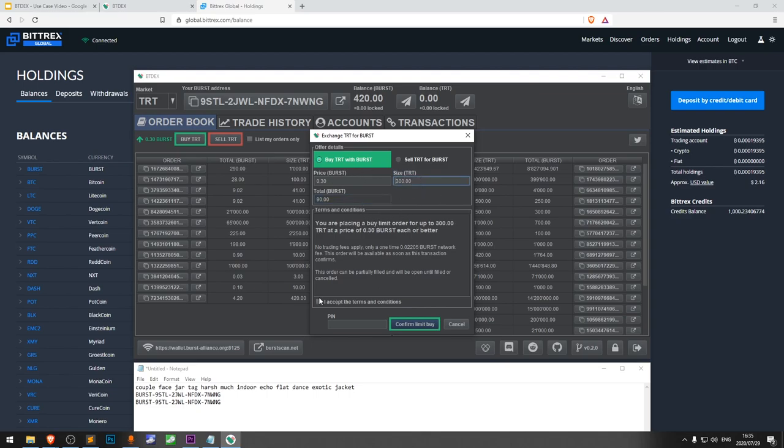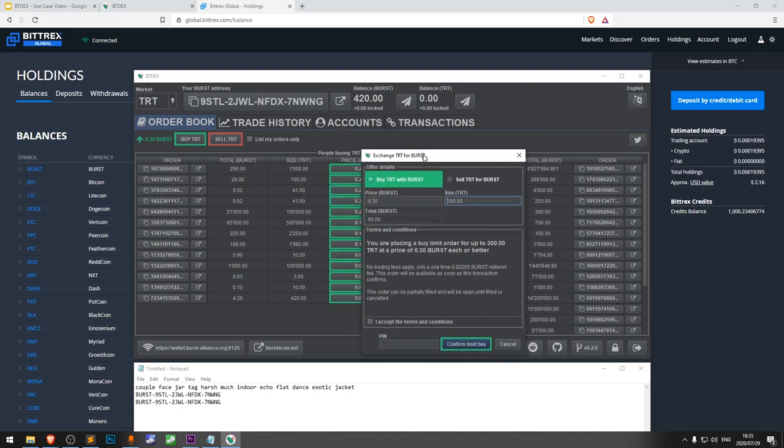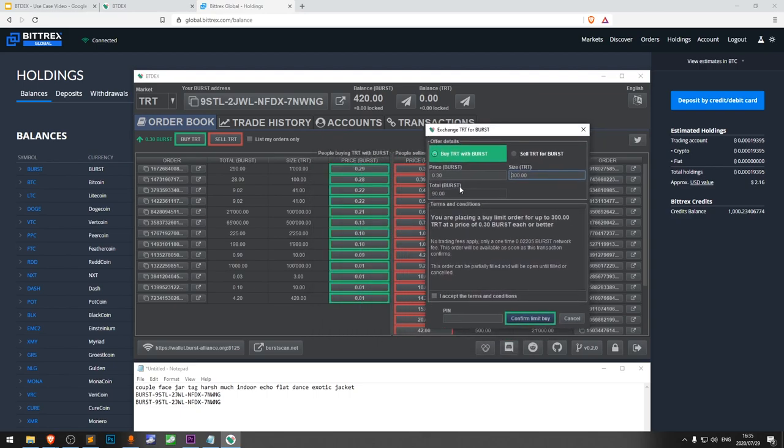Total will be 90 Burst. There are no transaction fees, unlike most centralized exchanges, only a small network fee to confirm our transactions. I accept the terms, enter my PIN, and confirm.